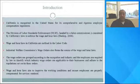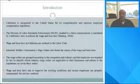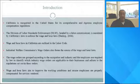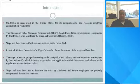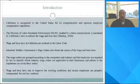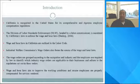California is recognized in the United States for its comprehensive and rigorous employee compensation regulations. The Division of Labor Standards Enforcement, or the DLSE, as we call it here in California, headed by the Labor Commissioner, is mandated by California laws to enforce the wage and hour laws. Wage and hour laws in California are outlined in the Labor Code. The Industrial Welfare Commission's wage orders also form the source of wage and hour laws. The wage orders are grouped according to occupation and industry, and employers are required by law to identify which industry wage orders are applicable to their business and adhere to the regulations of these orders. Wage and hour laws aim to improve working conditions and ensure that employees are properly compensated for services rendered.